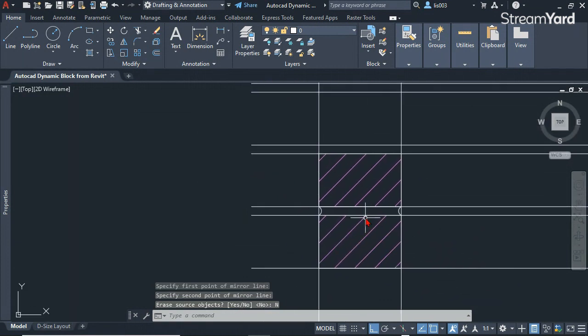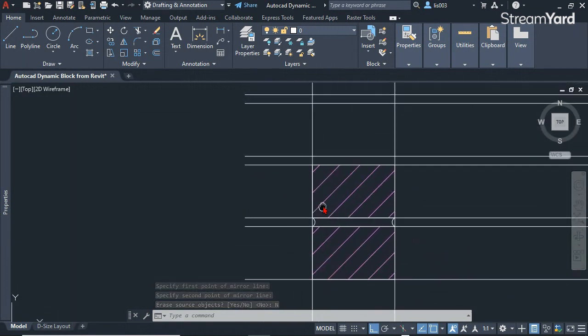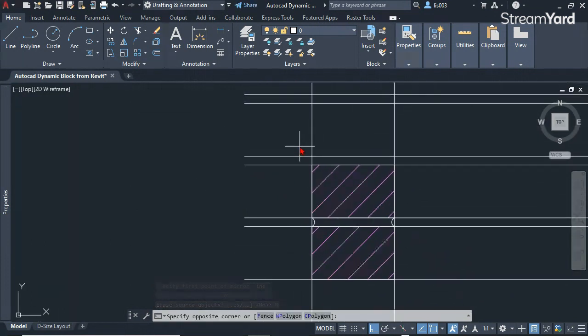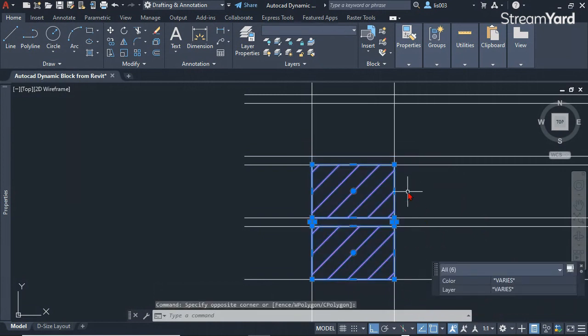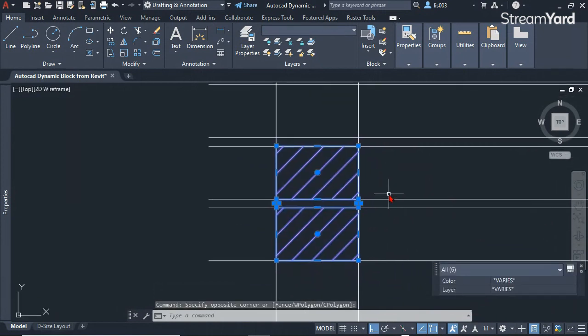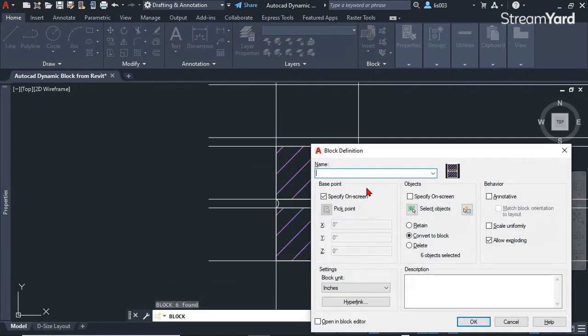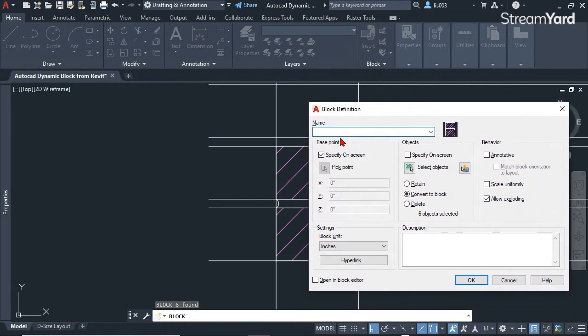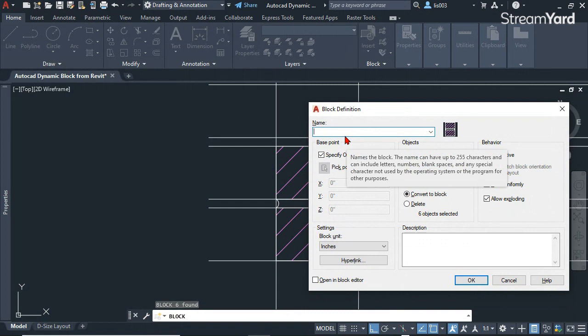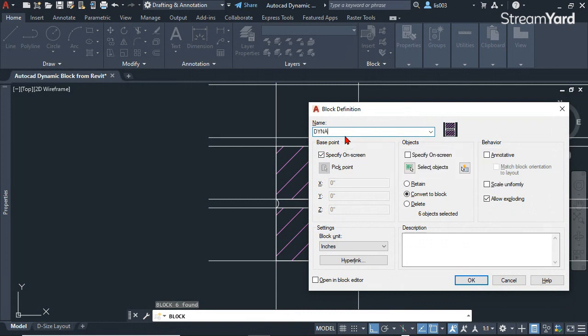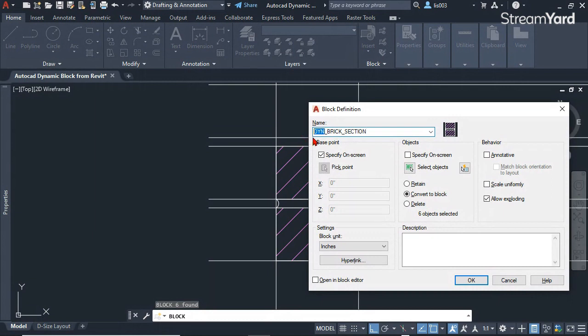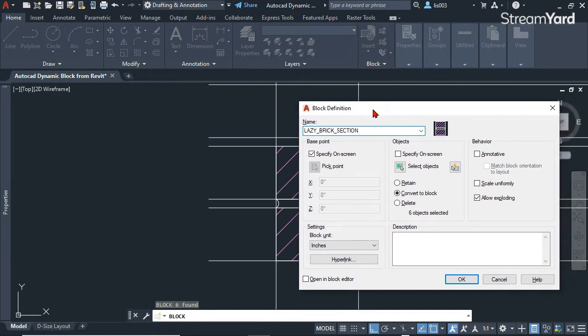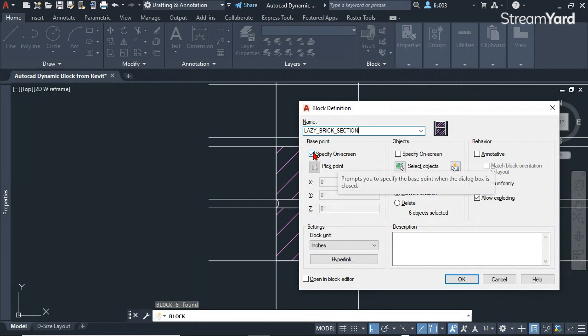Once I have my bricks, I'm going to select them and simply use the V shortcut to create a block and press enter. At this point, I'm going to name my new brick section—lazy brick section. You can name it whatever you want. Make sure the base point on screen is checked.